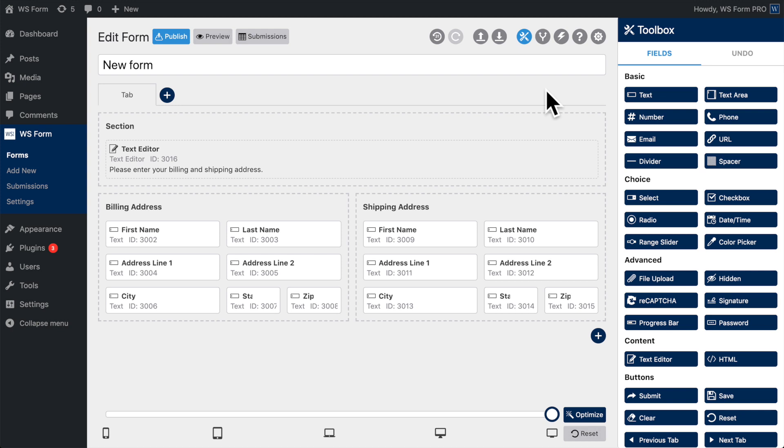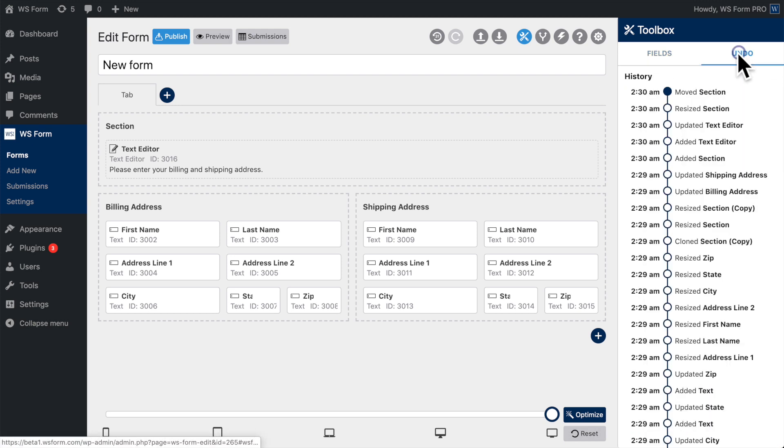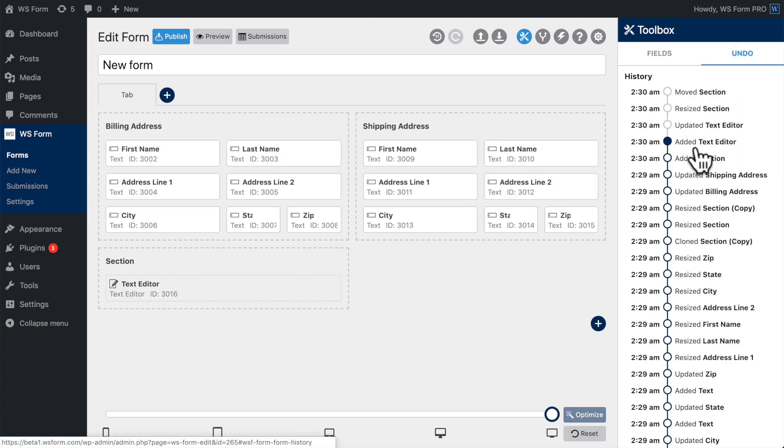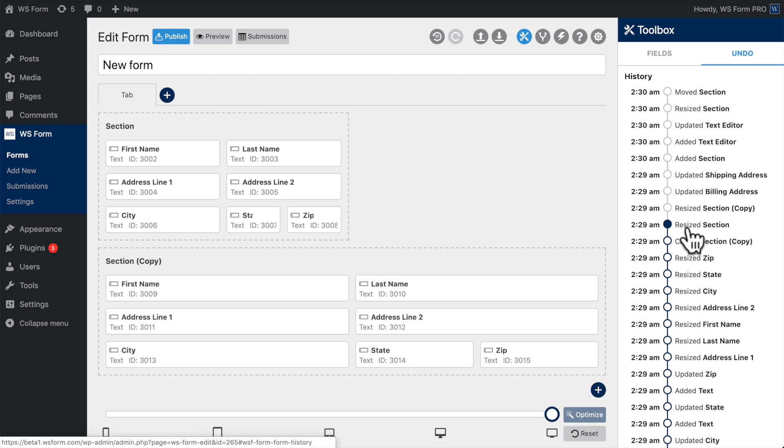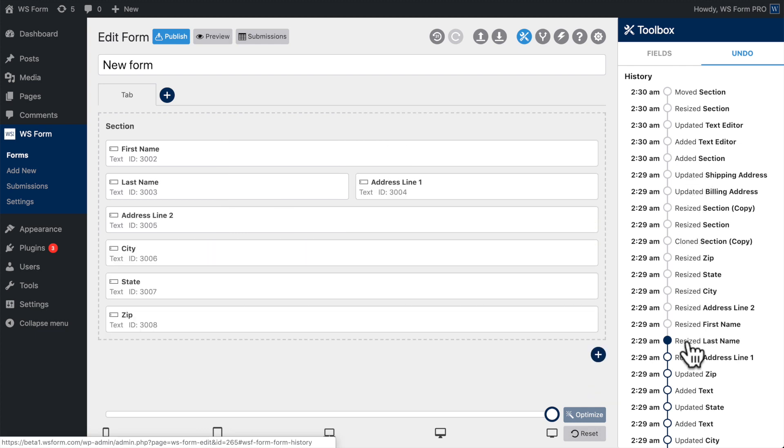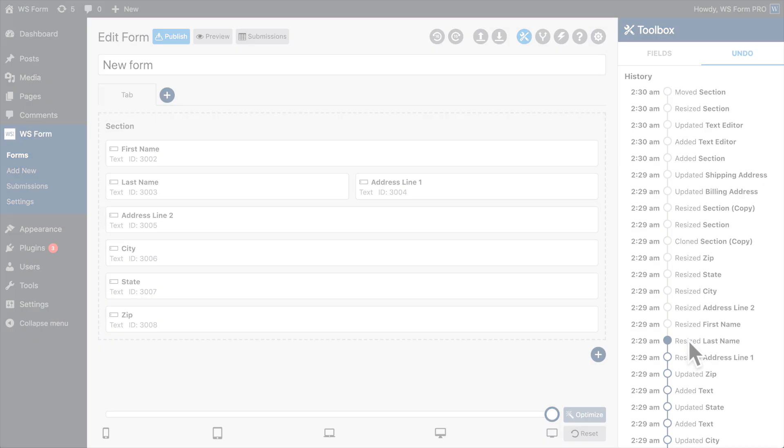If you make a change to your form by mistake, the Undo feature allows you to jump back to any stage of your current form development. Click on the Undo tab, then hover over the Undo steps to find the version of the form you want to go back to. Click on the desired version, and then you can continue your form development from that point forward.